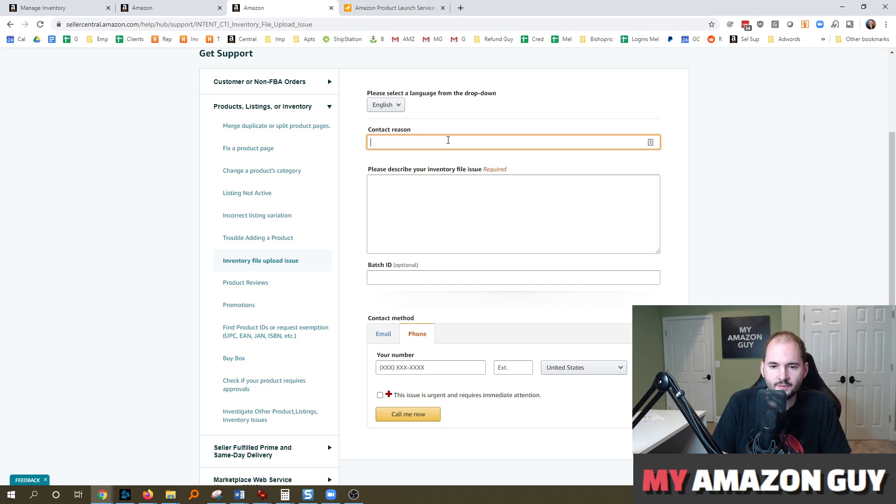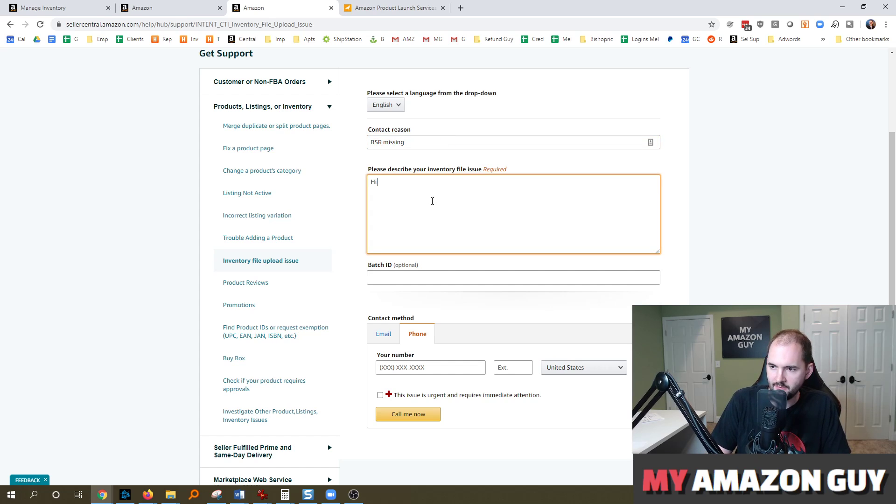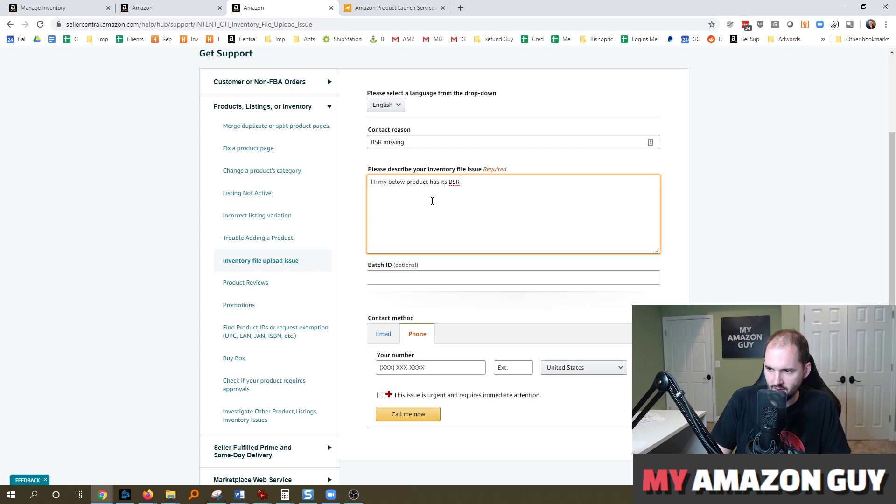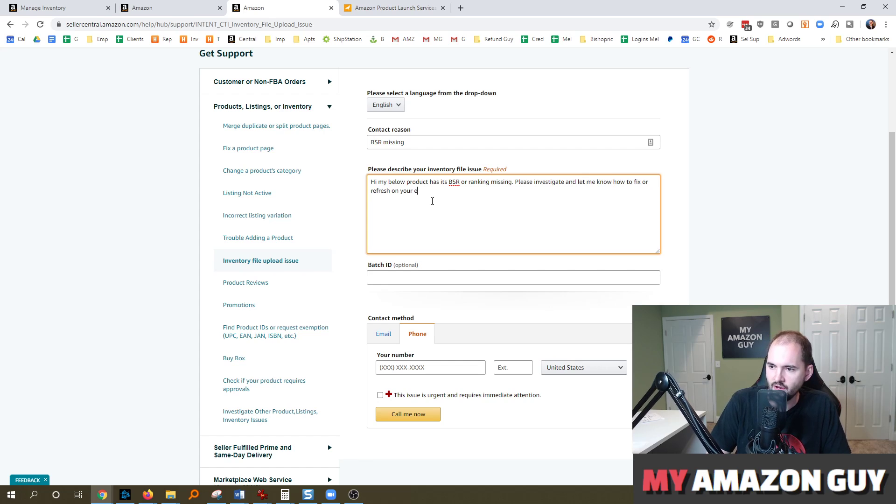In the contact reason, something along the lines of BSR missing, right? Okay. So then, hi, my below product has its BSR or ranking missing. Please investigate and let me know how to fix or refresh on your end.